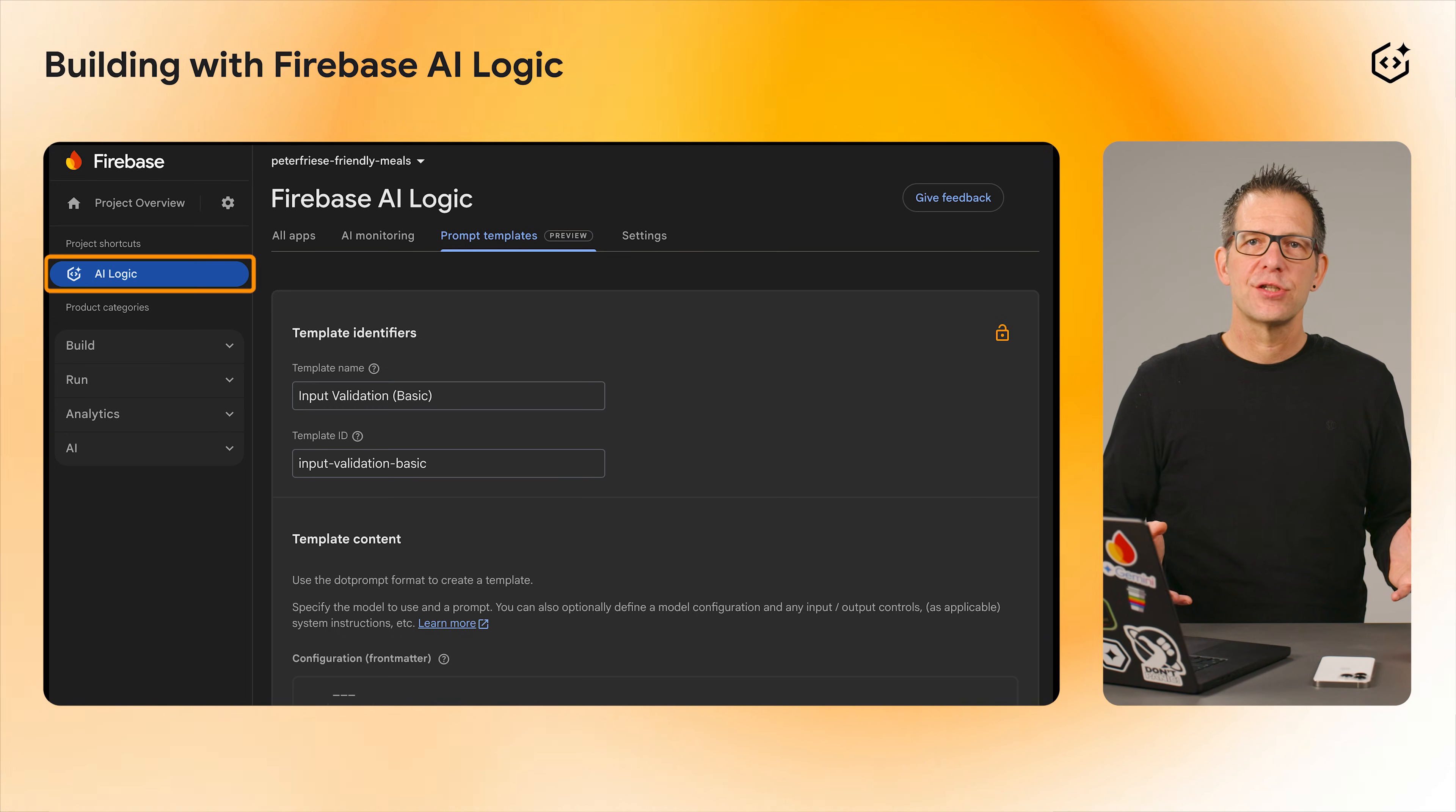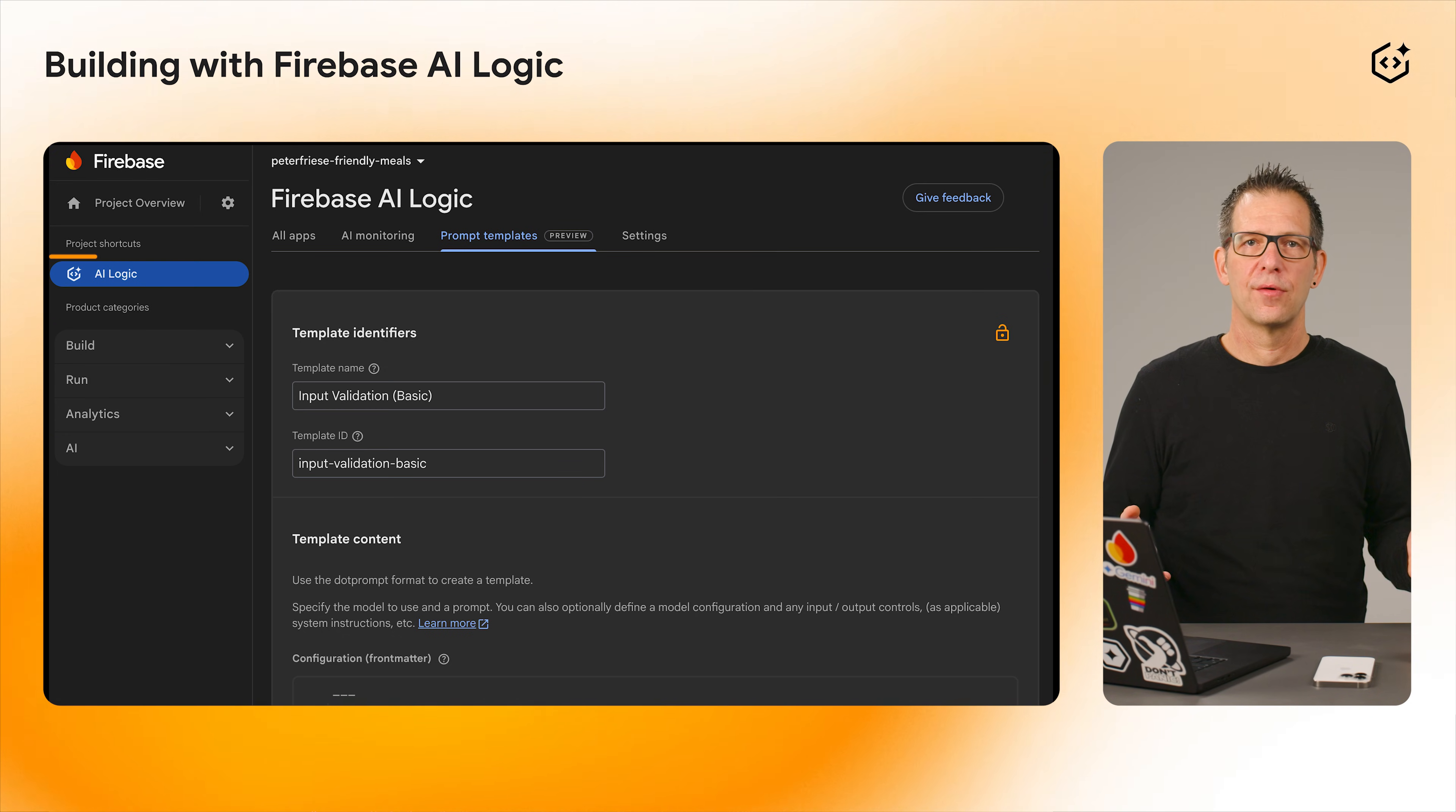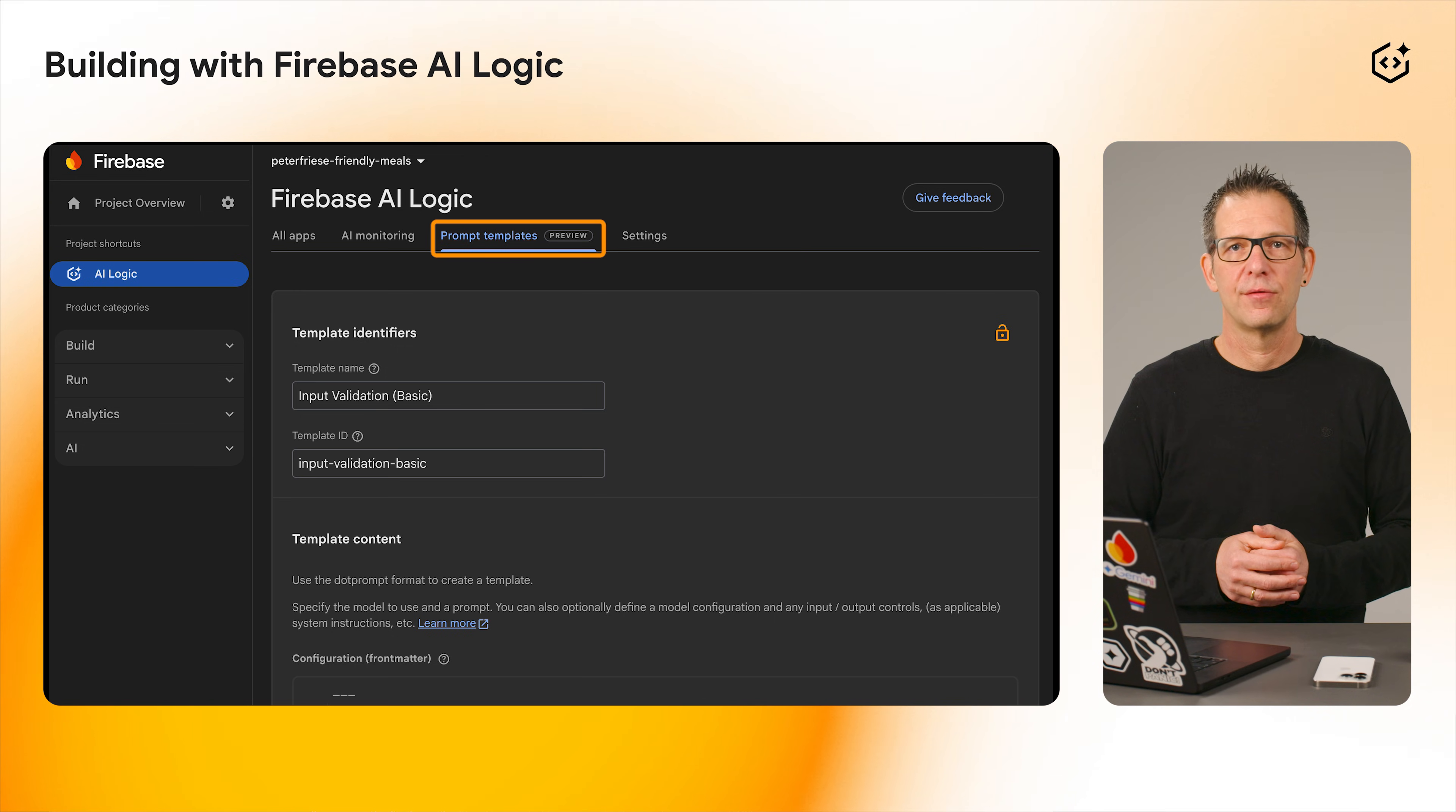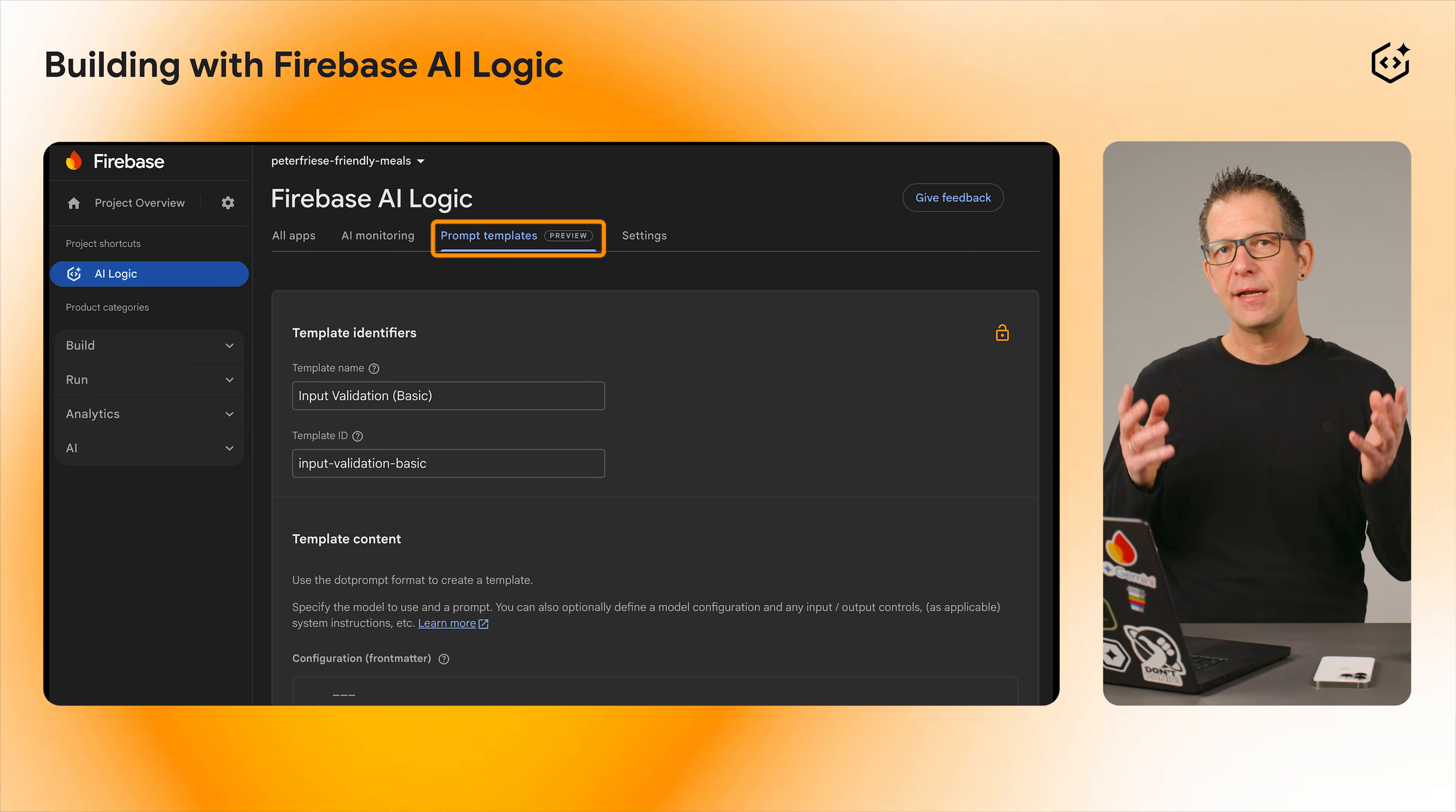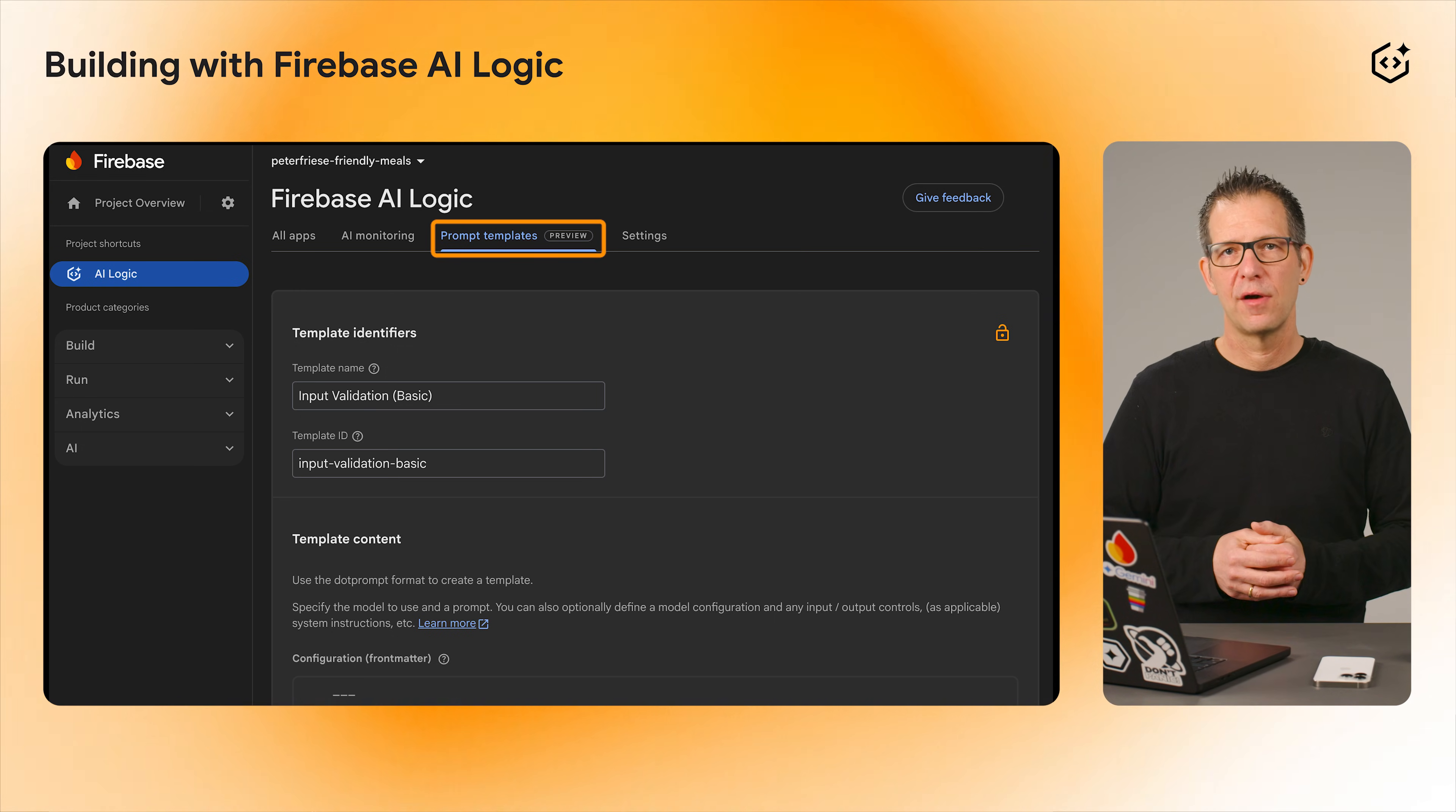In the AI Logic section on the Firebase console, you will find a new tab that lets you create, edit, and manage your server prompt templates. Even better,